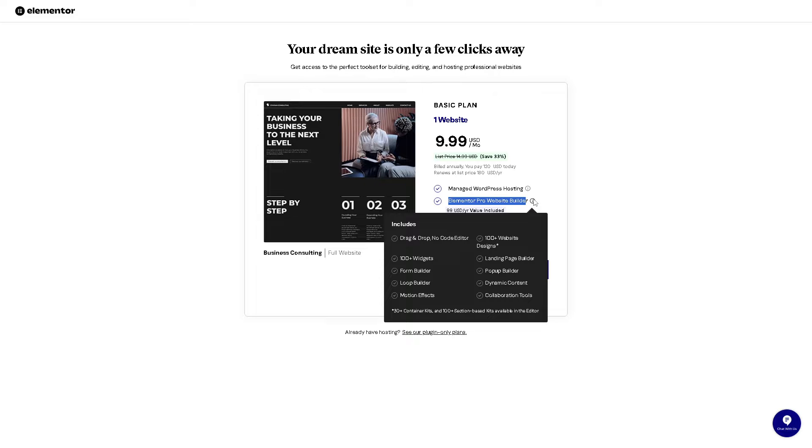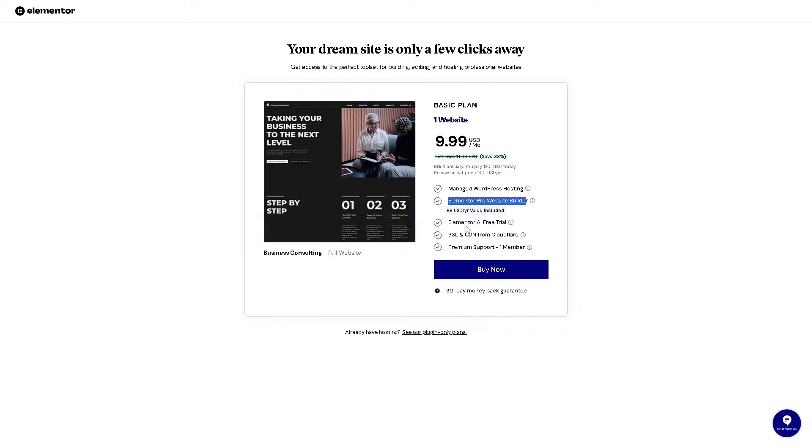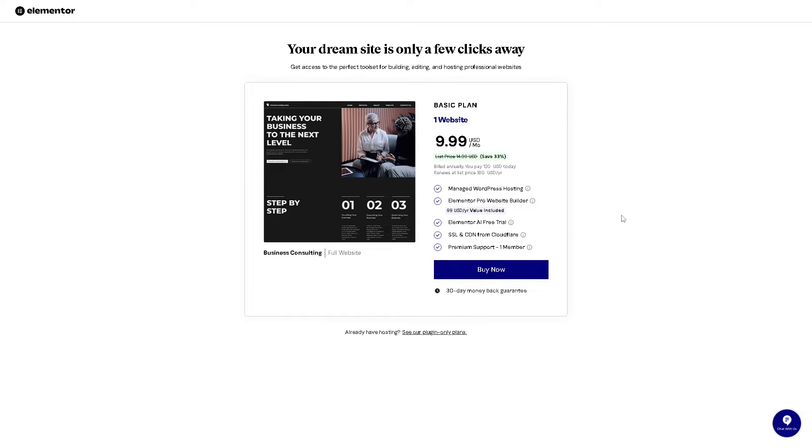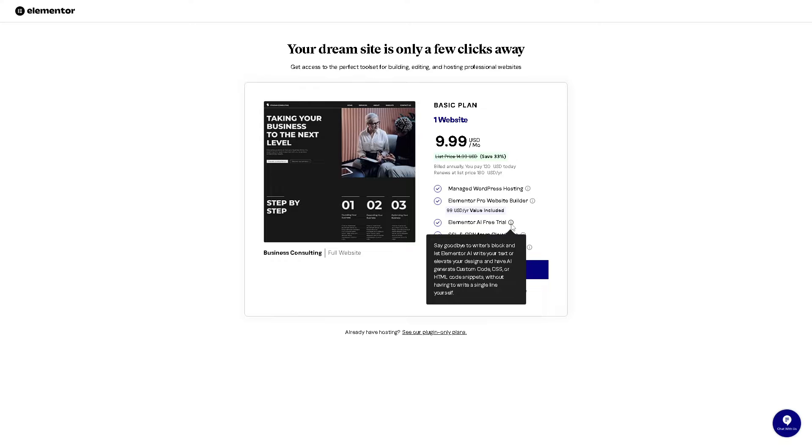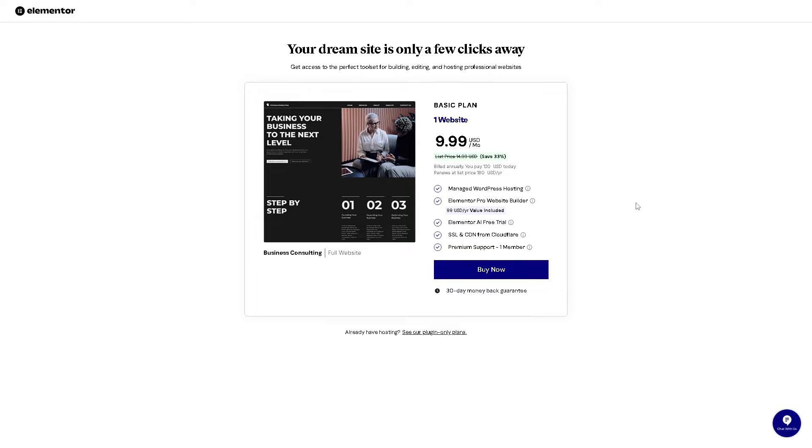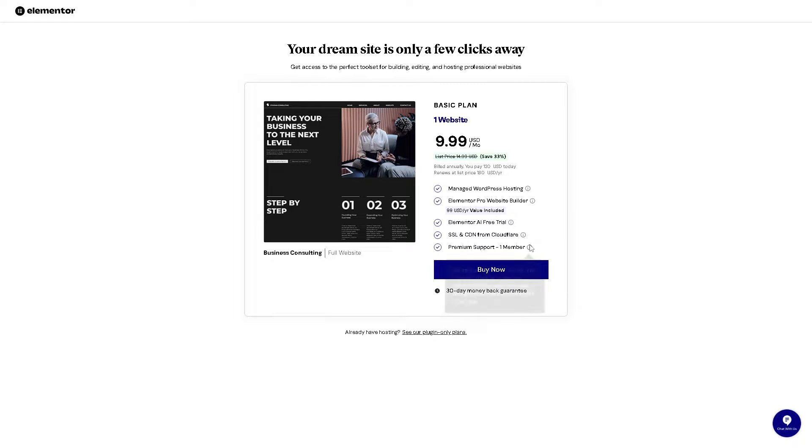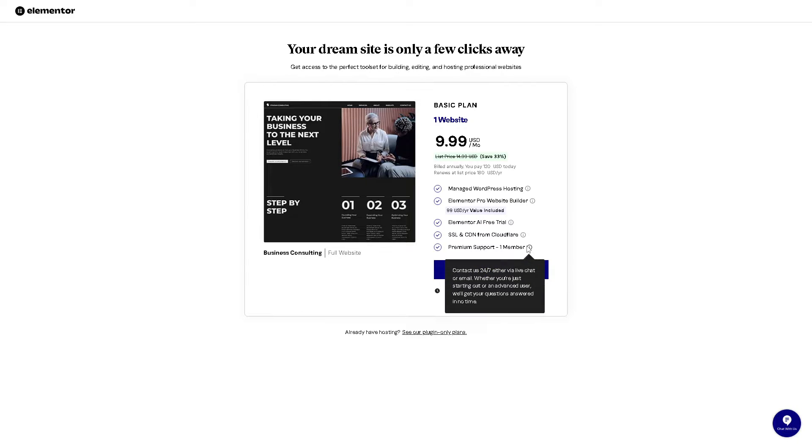These are the perks and benefits. They also offer the Elementor AI free trial where you can have AI generate custom code, CSS or HTML code snippets without having to write a single line yourself, which is very convenient and saves you more time. It also has SSL and CDN from Cloudflare support.